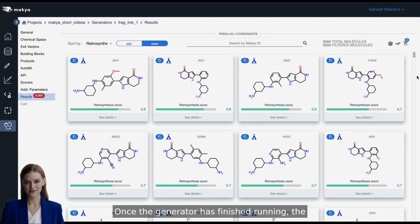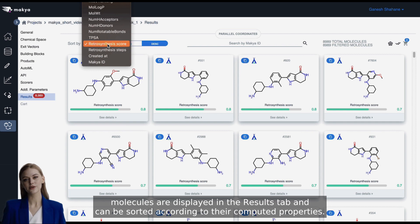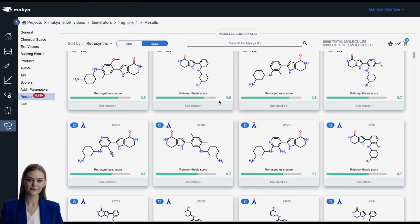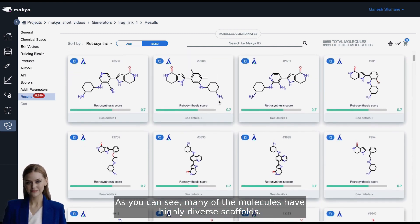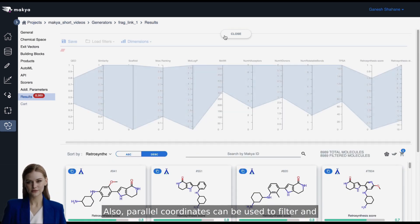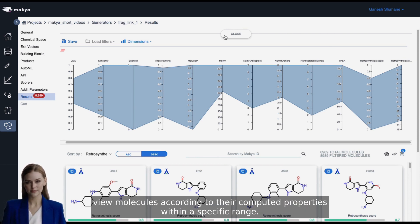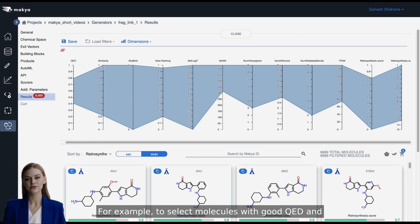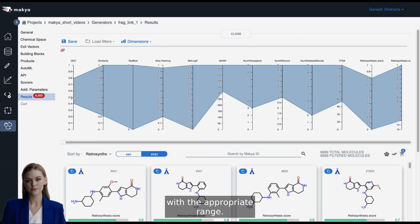Once the generator has finished running, the molecules are displayed in the Results tab and can be sorted according to their computed properties. As you can see, many of the molecules have highly diverse scaffolds. Parallel coordinates can be used to filter and view molecules according to their computed properties within a specific range. For example, to select molecules with good QED and synthetic feasibility, drag the cursor on their scales with the appropriate range.